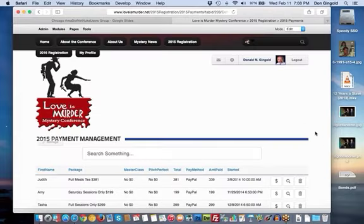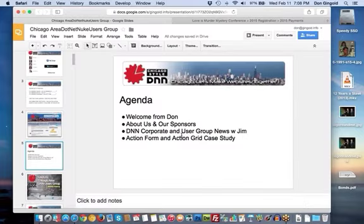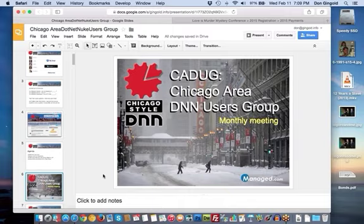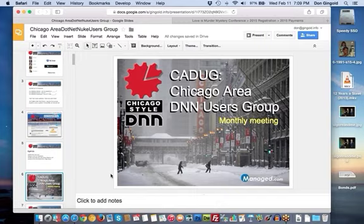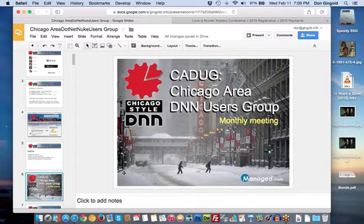That's pretty much it for the use of Action Form and Action Grid in a real-life application. I hope it was helpful. I'm going to wrap up the meeting now. The next meeting is March 11th - it's always the second Wednesday of the month, typically at 7 o'clock in the evening. We look forward to seeing you then.